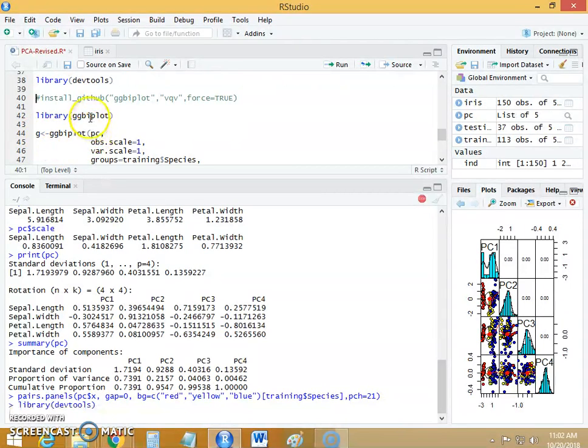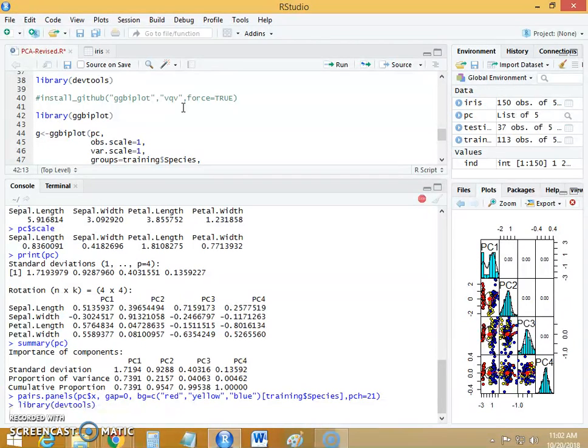So run this package called ggbiplot. You can ensure this package by installing the library called ggplot2.